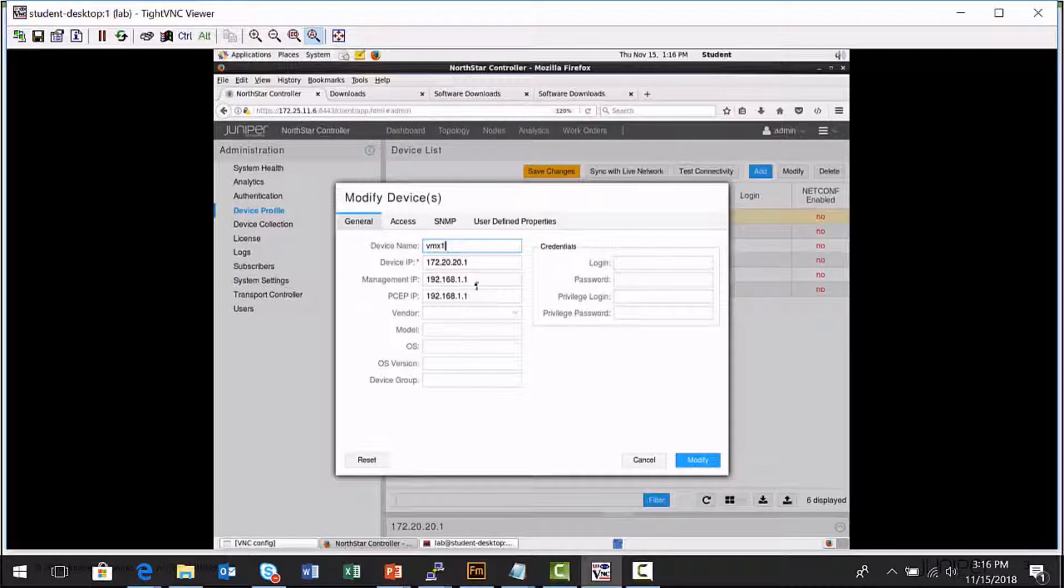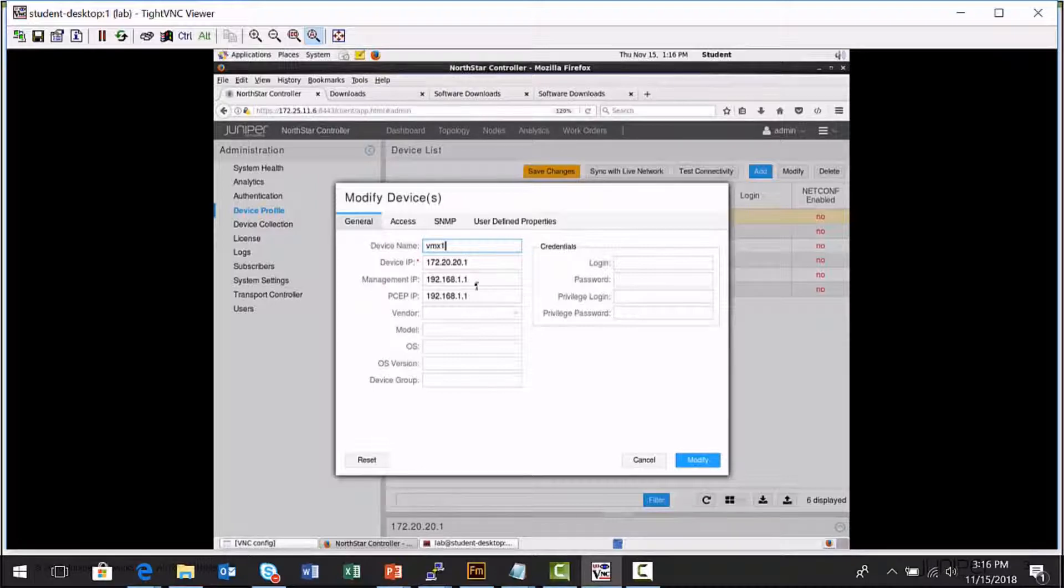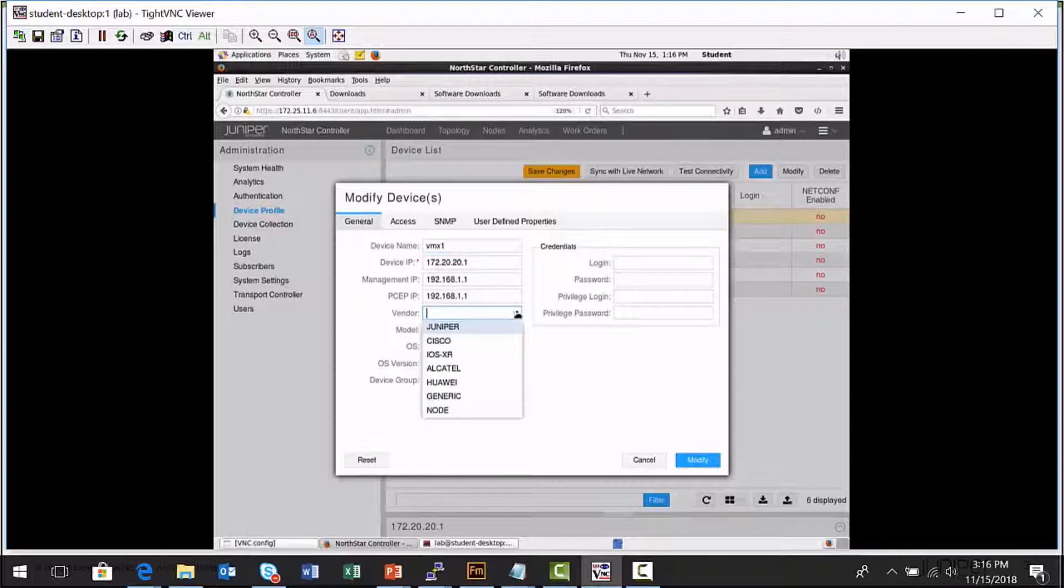If this is an MPLS ingress node and I'm going to provision label switch paths using the PCEP protocol, I can specify the IP address that I want this node to use for PCEP connectivity. I can specify a vendor field.